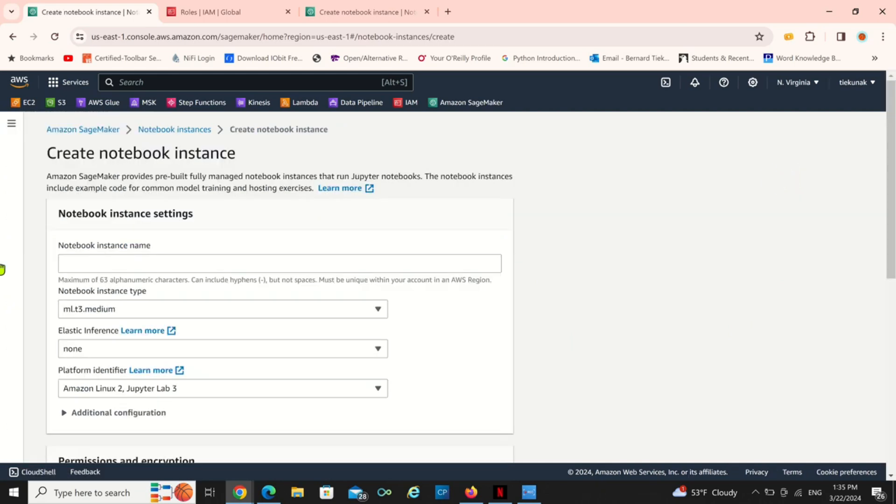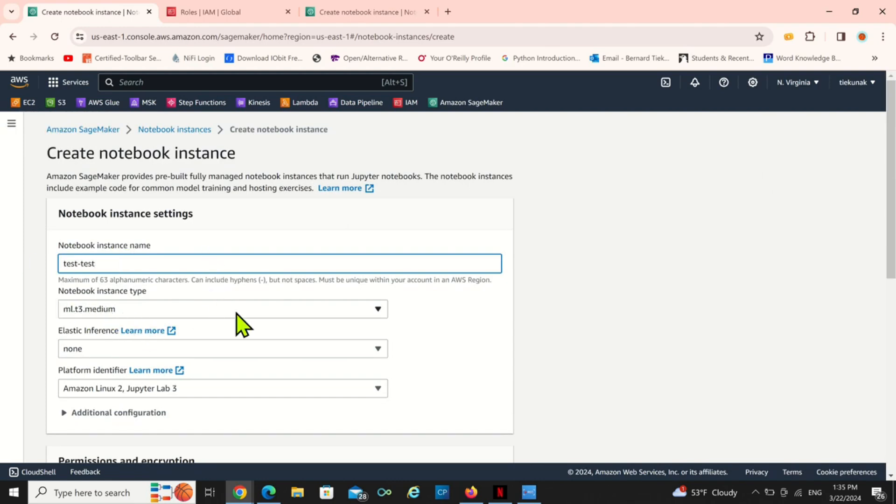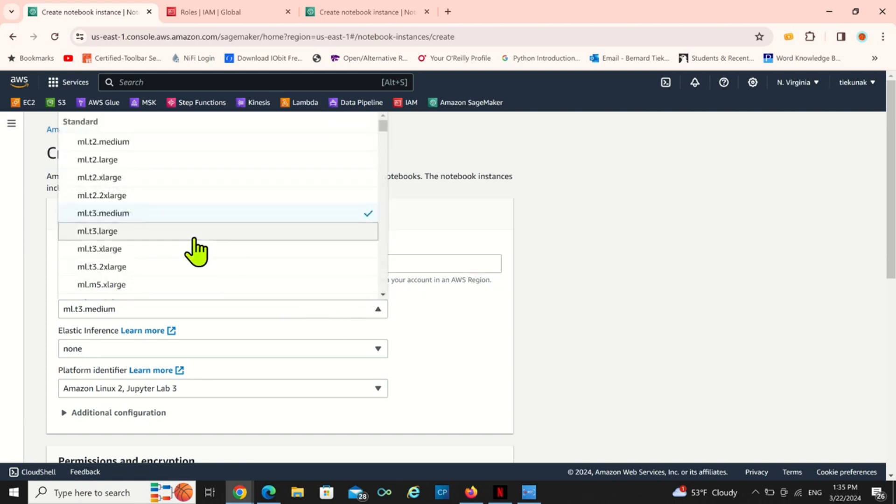So I'm just going to click on that. I'm going to make it simple, so I'm going to name it test. I'm not going to change the instance type, it depends on the kind of work you want to do.